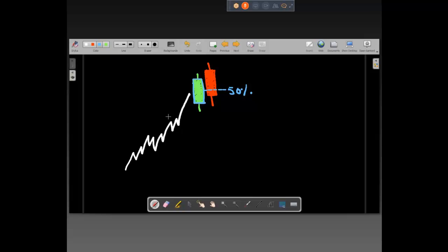In a dark cloud cover, we have an uptrend, candle one is a positive candle in line with the uptrend. Day two opens higher but sells off, failing to engulf the entire day one but closing below the 50% mark of day one's body. This is more or less the 50% mark — day two closes below this line, meaning more than 50% is engulfed. This pattern is called dark cloud cover.